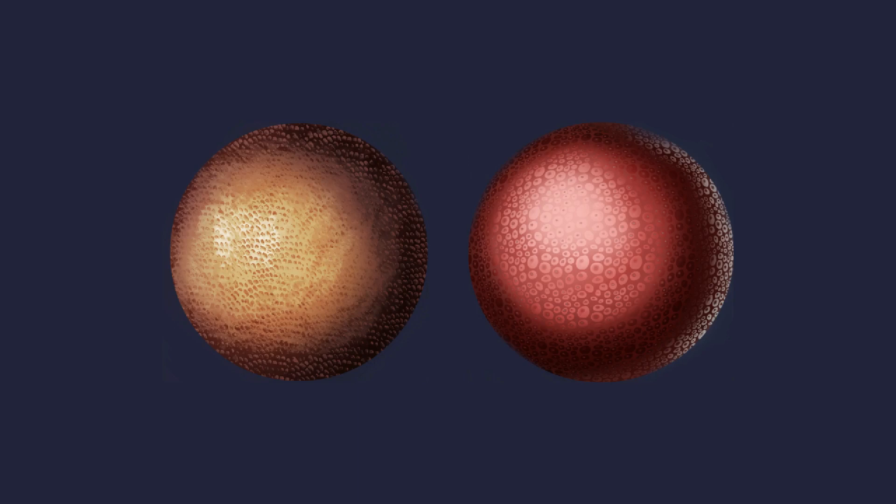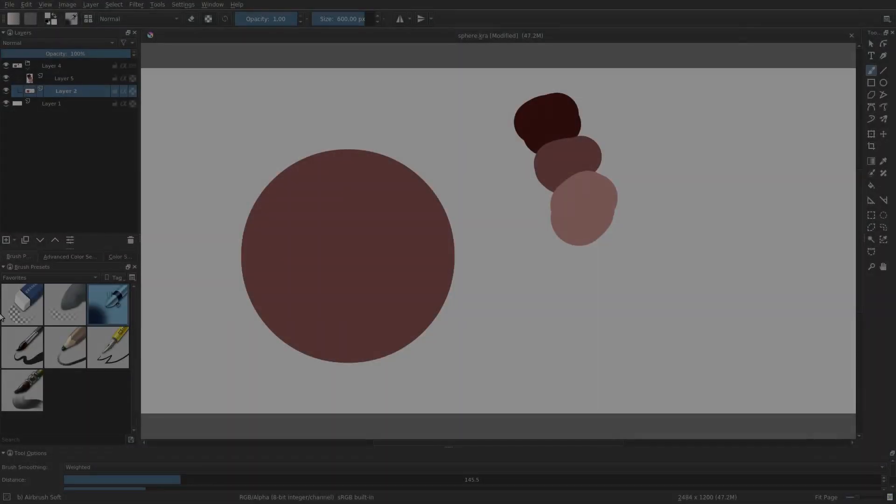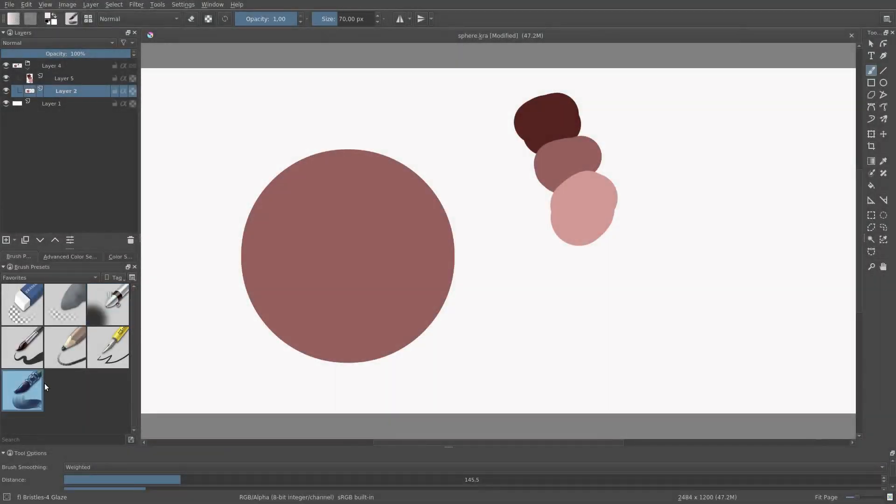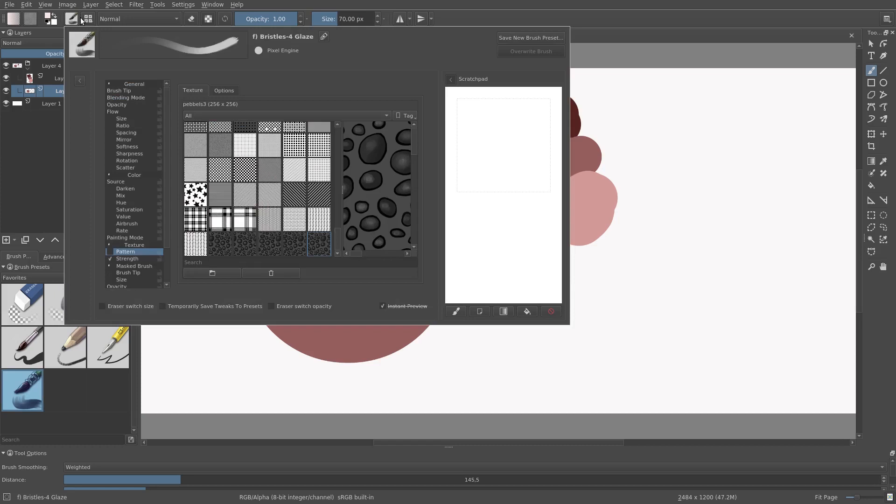Hi everybody! We are going to use Texture Brushes to create these two examples. In the first example, let's pick this brush as a starting point, F Bristles for Glaze.